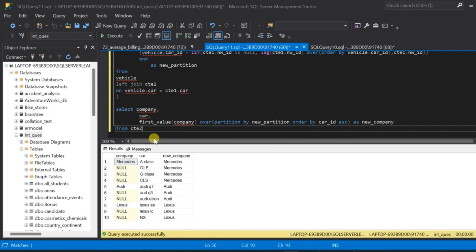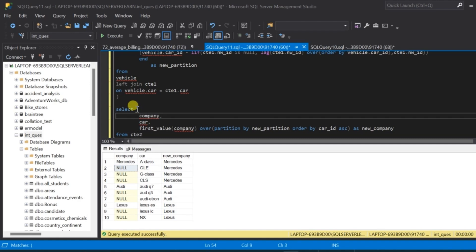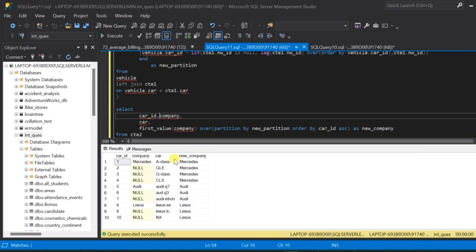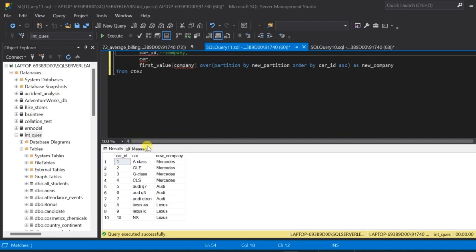We have the new_company column populated with the previous non-null value, ordered by car_id. Let us also query car_id to verify — we have the expected output. Finally, let us remove the old company column from the result and run once more — this is the result we were looking for. The script to create the table and insert data will be provided in the description. If you like the video, please subscribe to our channel. Thank you.